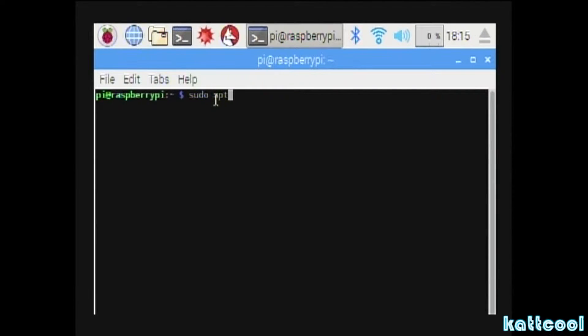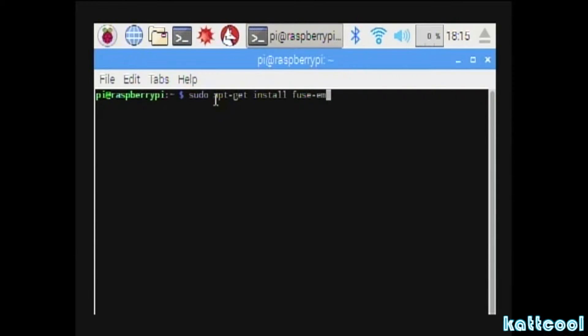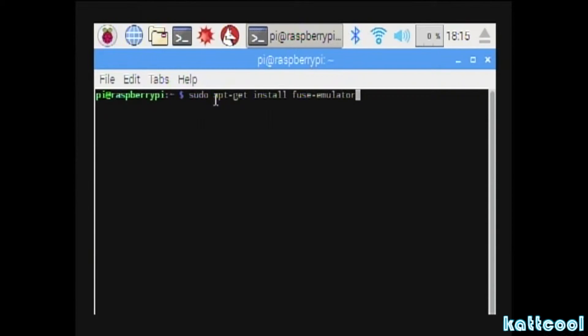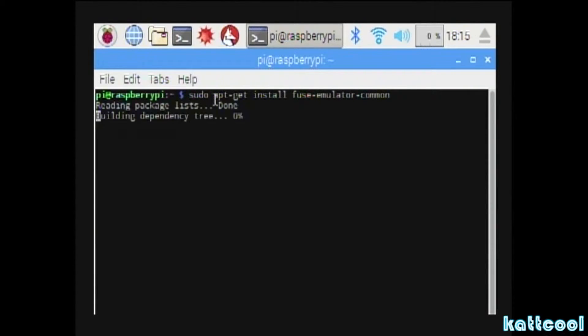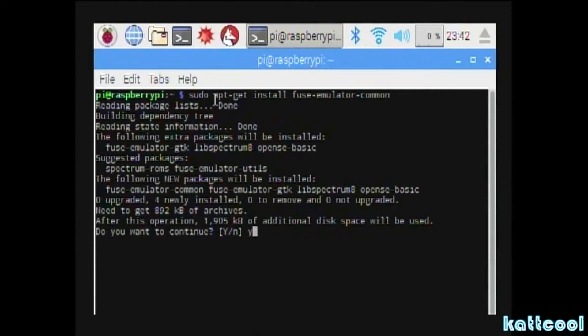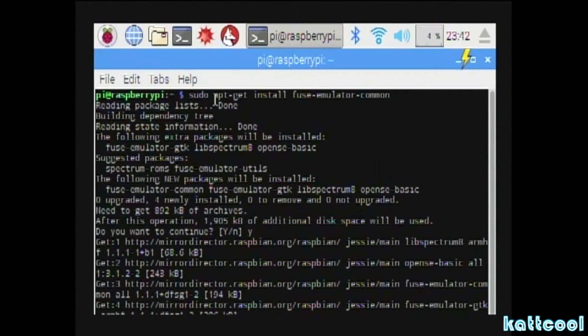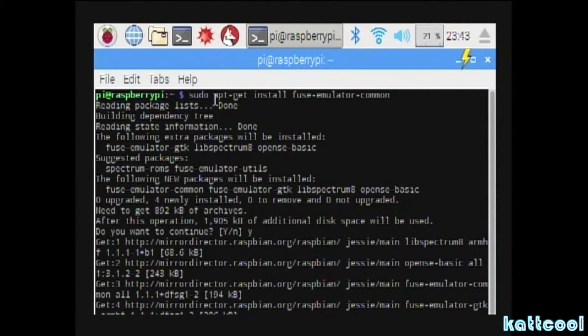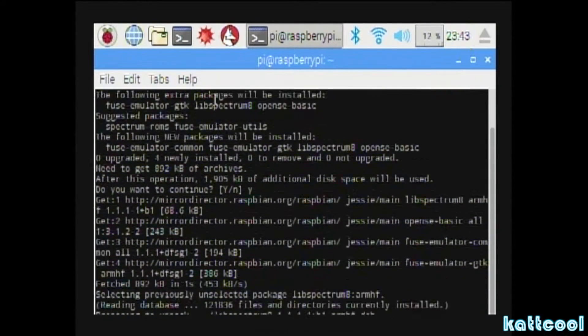I'll put these commands in the description so you know what they are, but it's sudo apt-get install fuse-emulator-common. Then press enter and it'll go through a few bits. You press Y when it says do you want to continue, and it carries on downloading.